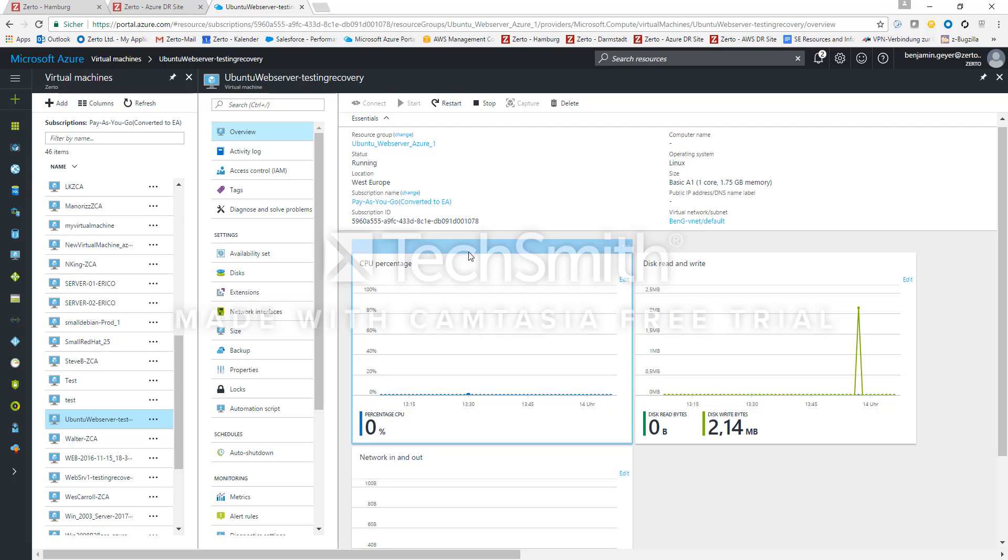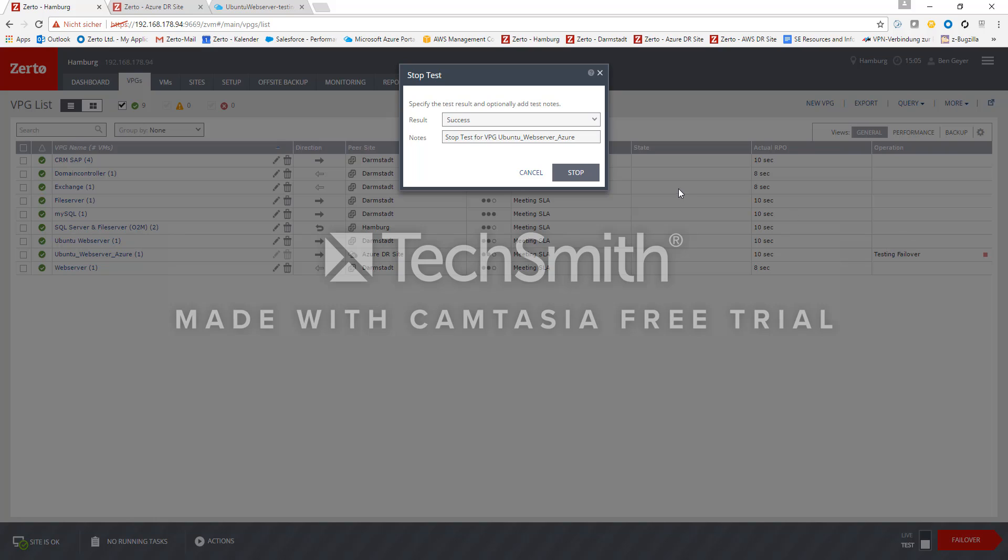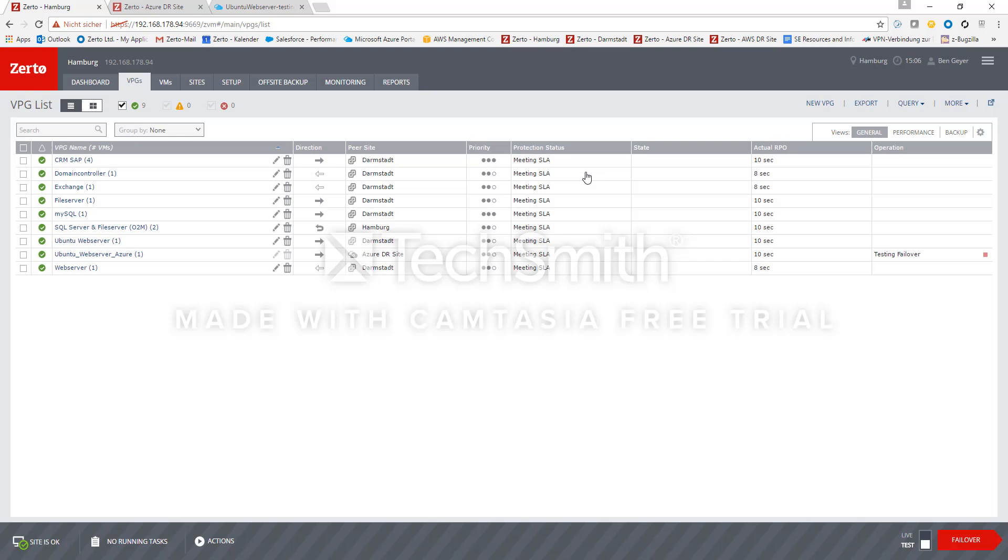And once we confirm this we just go back into the Zerto virtual manager and there we stop the failover test and we can also select if it was successful and have some notes on it. And now it will shut down and decommission the VM in Azure so that it is no longer used and there's no more compute resources required.